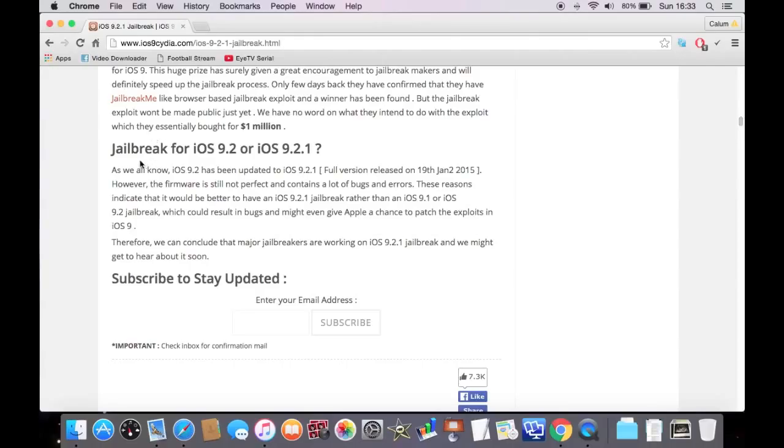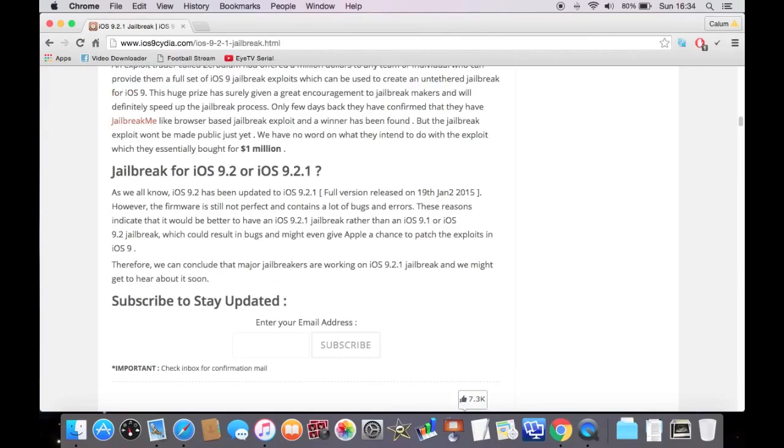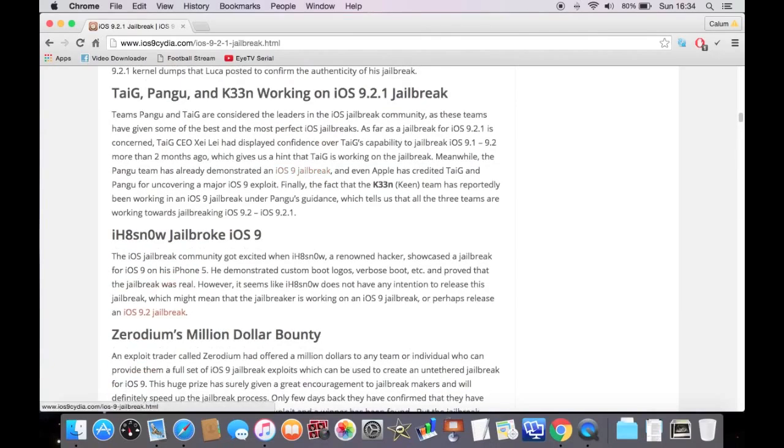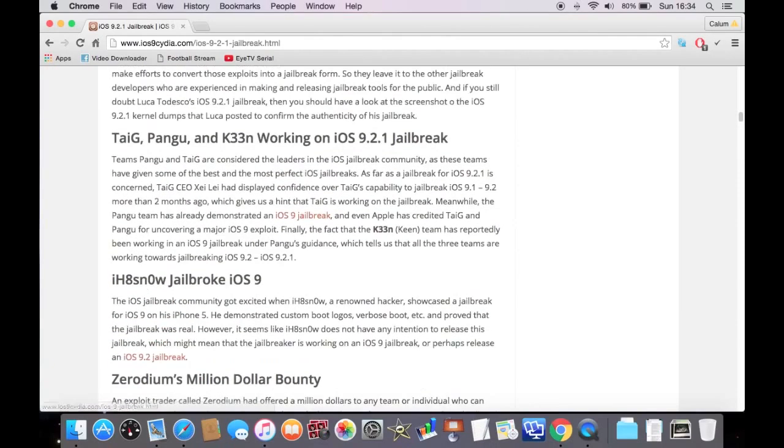Jailbreak for iOS 9.2 or iOS 9.2.1. As we all know, it's basically just buggy, it's taking a while to do.